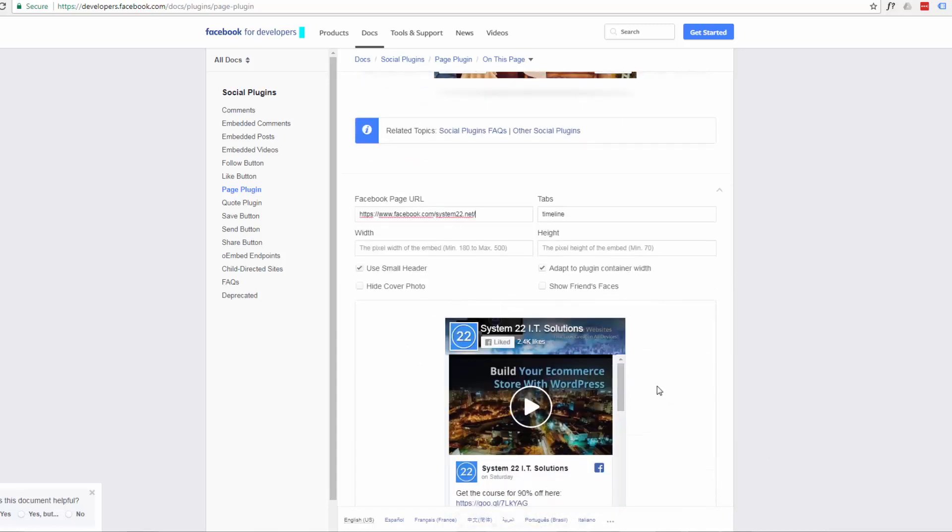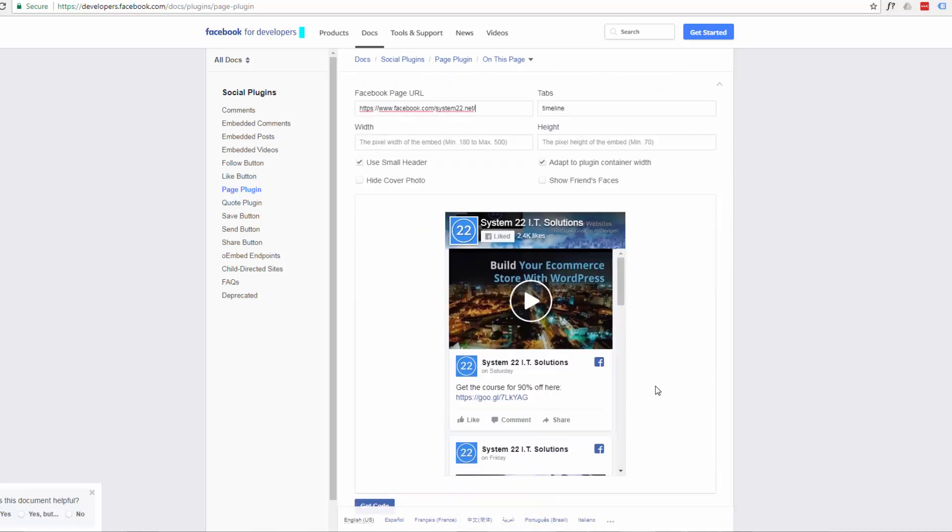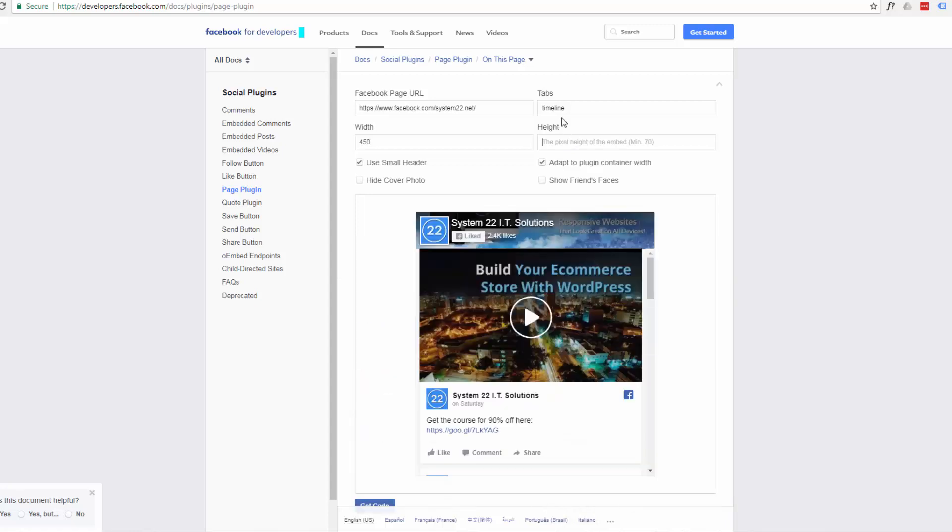For instance I've got mine in here. And then you want to decide how you'd like it to display. You can put a custom width and height in. I'll just put say 450 by 600. This is pixels.